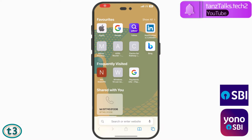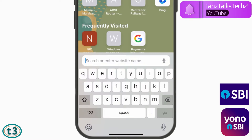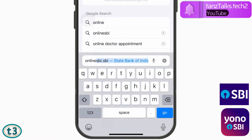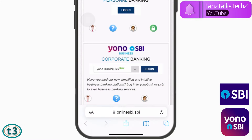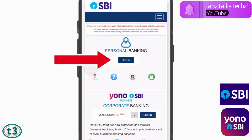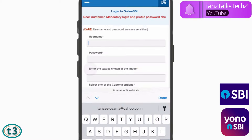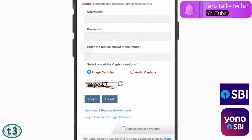First of all, you will have to open your browser — you can use your computer or your mobile as well. After that, open onlinesbi.sbi. This page is going to open up. Here you have to tap on Login and then tap on Continue to Login.